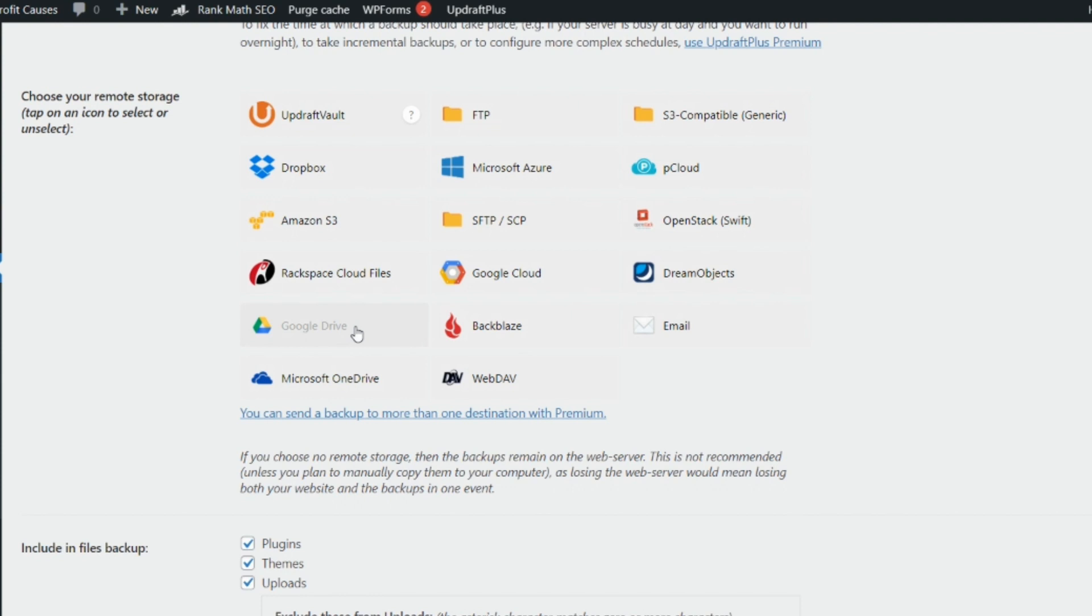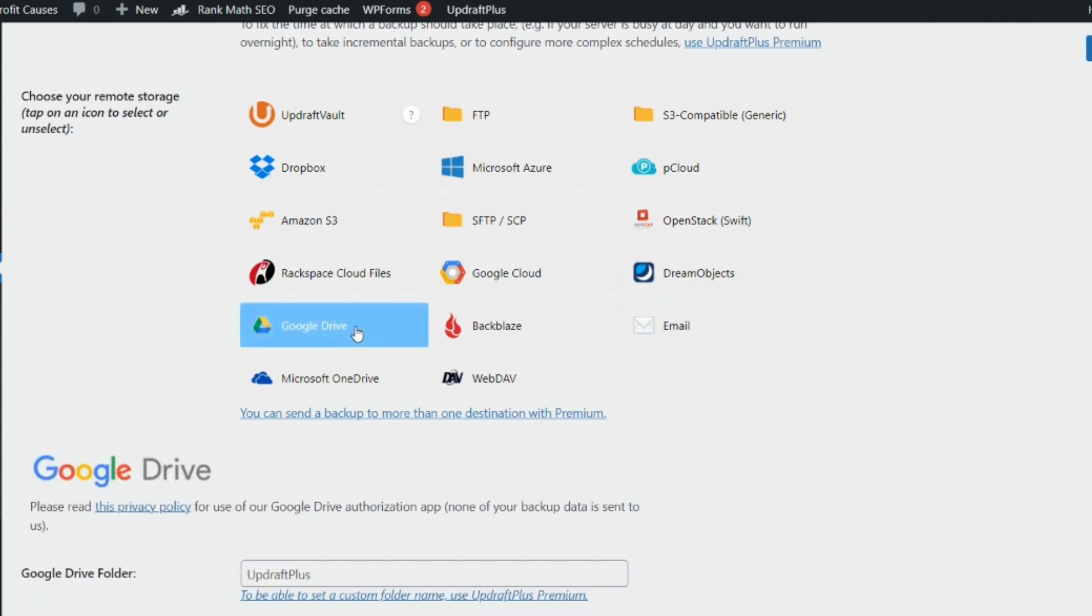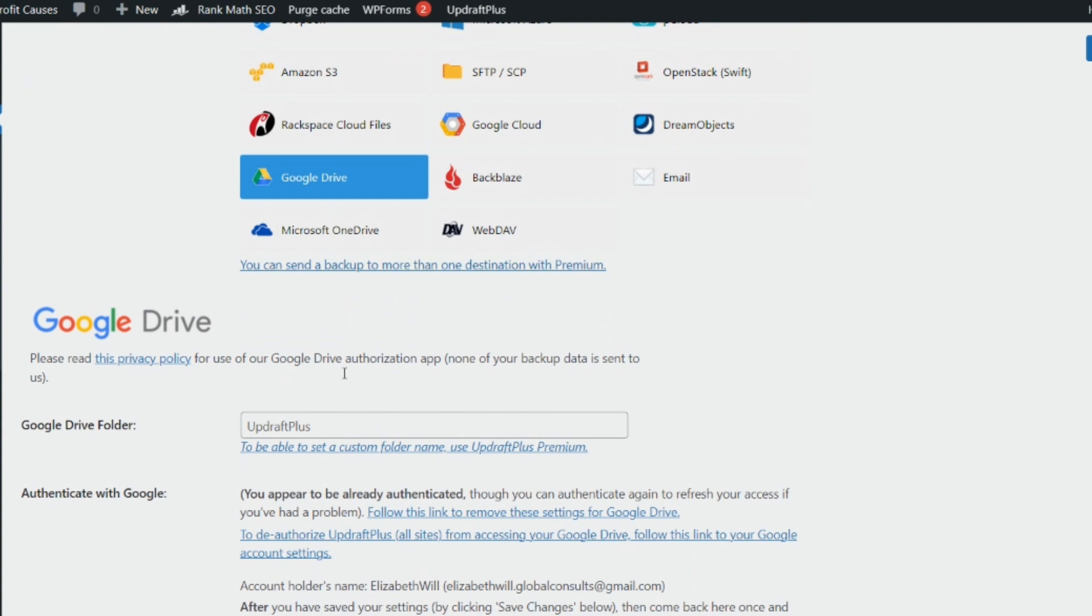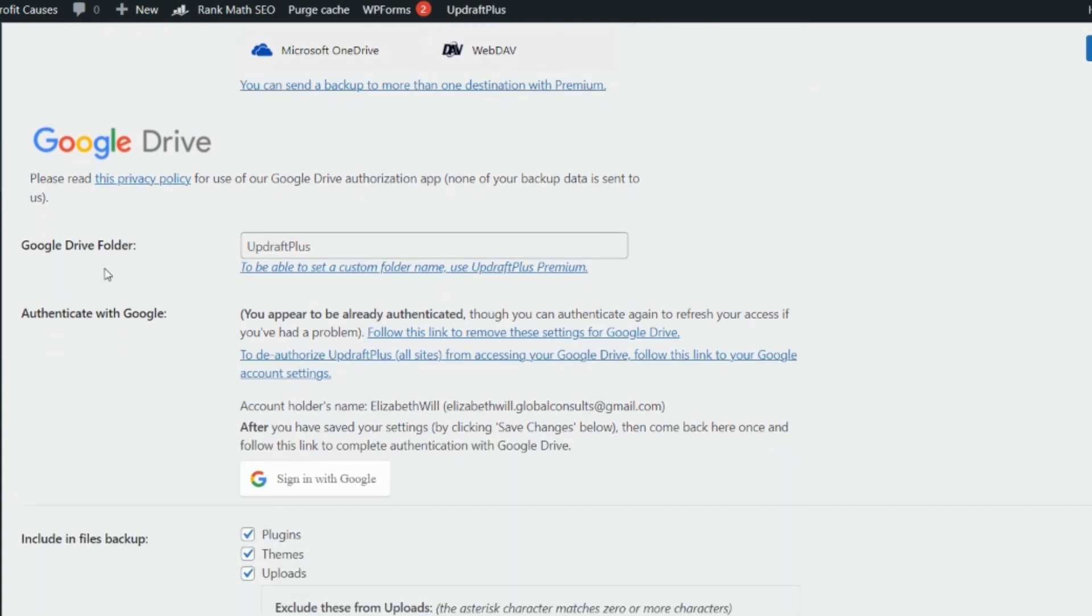When you're ready to link up, just click on Google Drive and you can see that the interface dropped this. When you get here, this is just telling you that for every backup they'll be saved in UpdraftPlus. This states that you'll be able to set a custom folder name when you use UpdraftPlus Premium, but for right now this is what you will get.